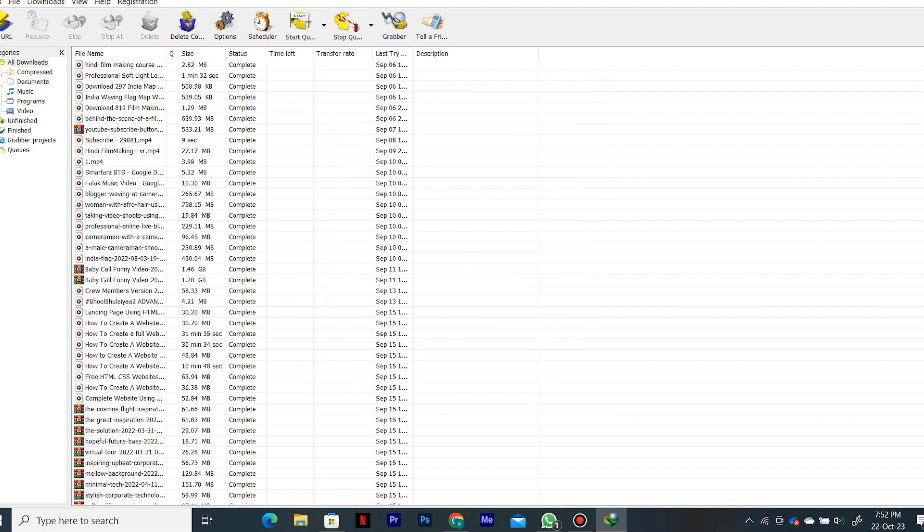So now whenever you download from Internet Download Manager, you'll most likely get the maximum speed possible.